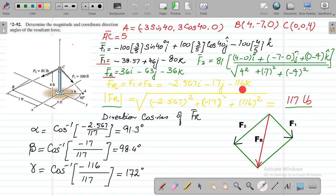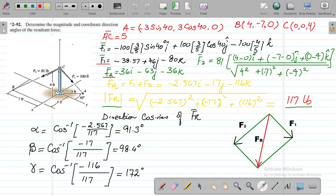Now we calculate the magnitude of FR. Taking the square root of the sum of the squared components, we get FR = 117 pounds. We have successfully found the Cartesian vector form and magnitude of the resultant force.